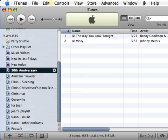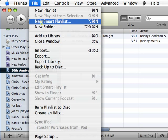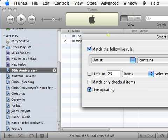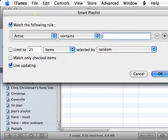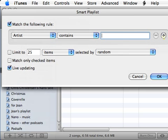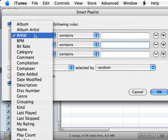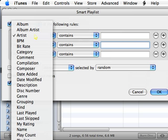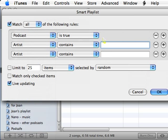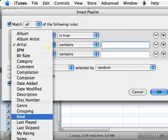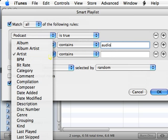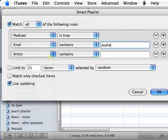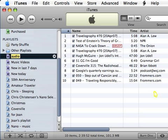So I'm going to go in here, and I'm going to say new smart playlist. And I'm going to say that there are going to be three different things that are going to be in this smart playlist. One is podcast, you can't see this, but this says podcast is true. And the other one is kind contains audio. And the other one is going to be play count is zero. That's my smart playlist.